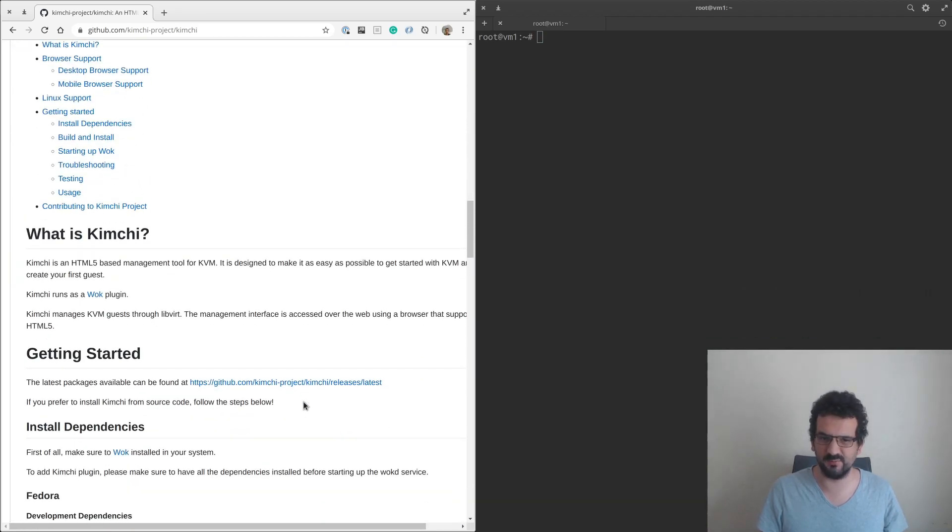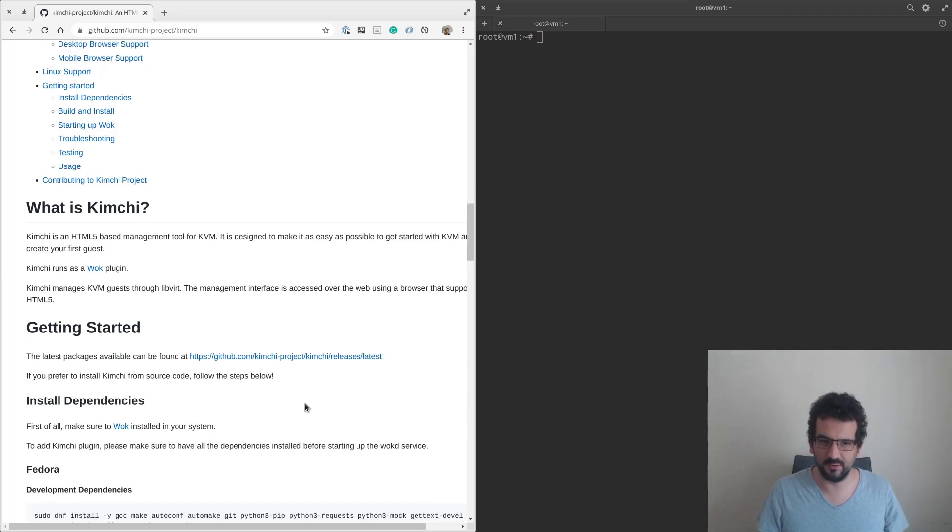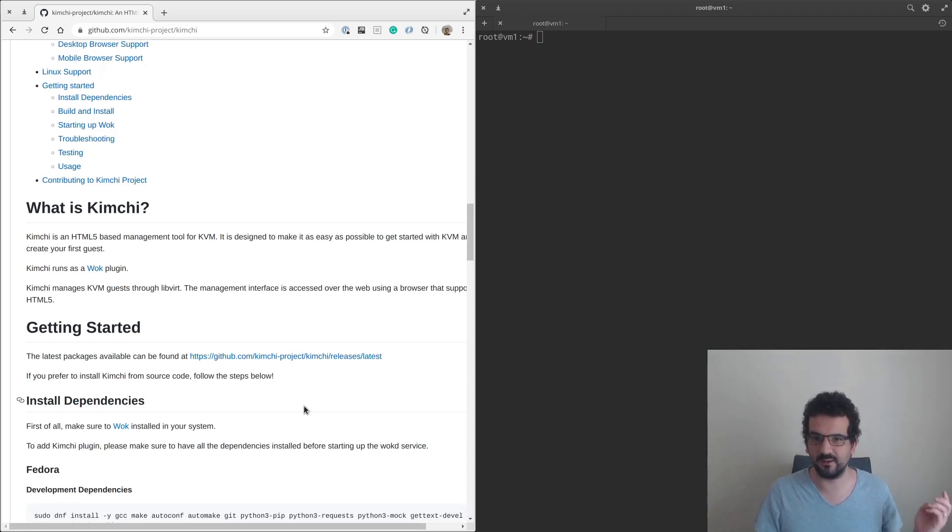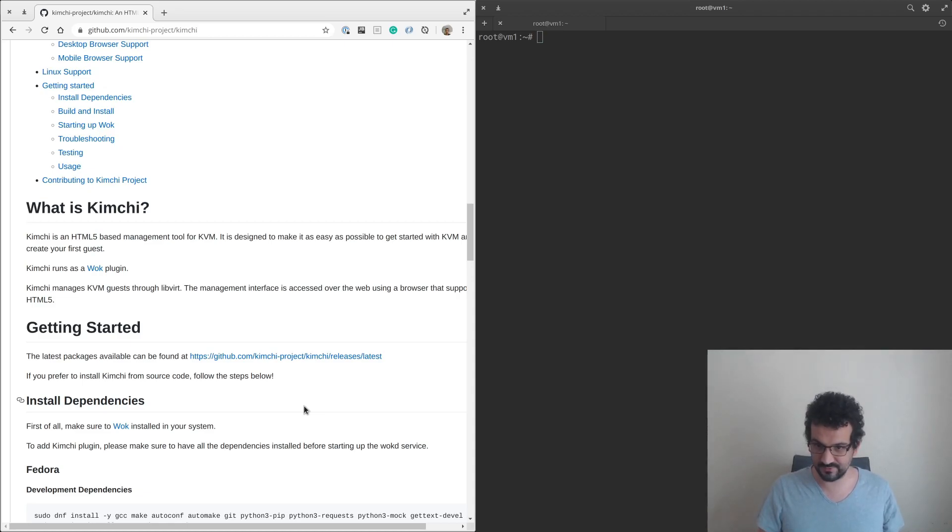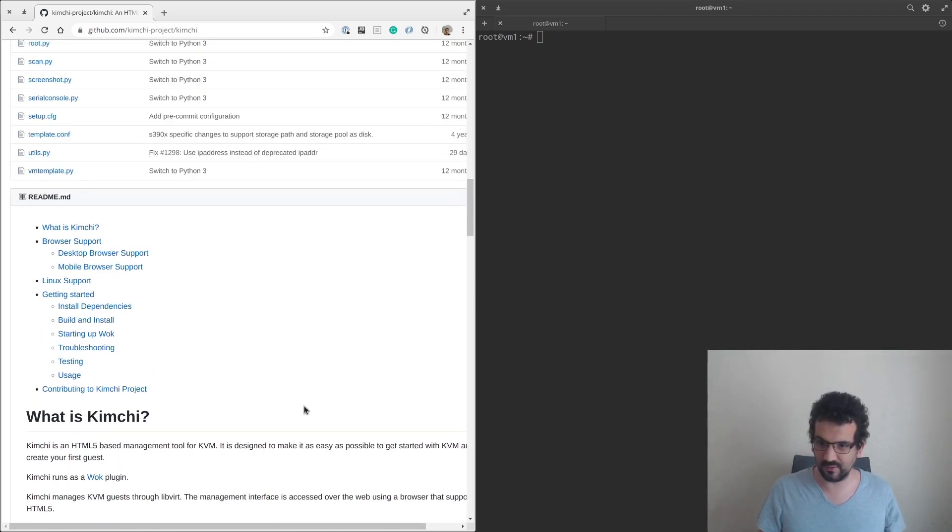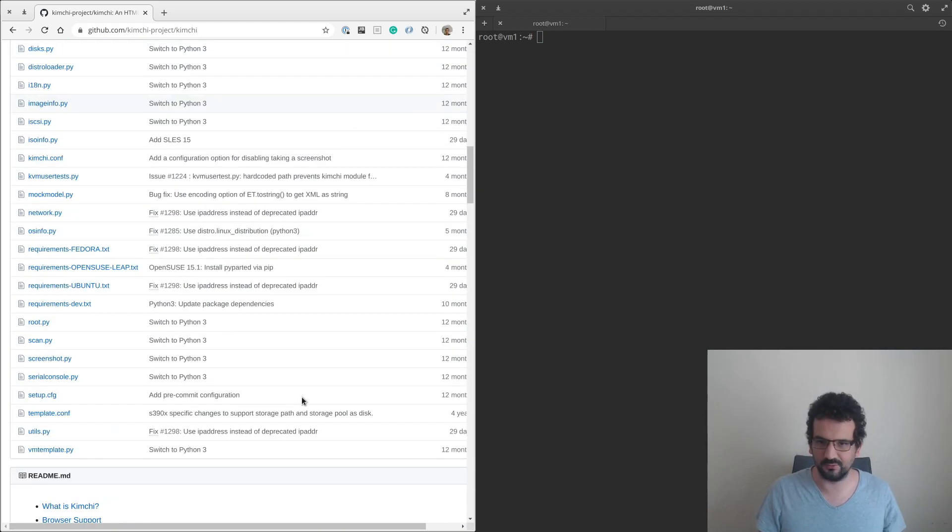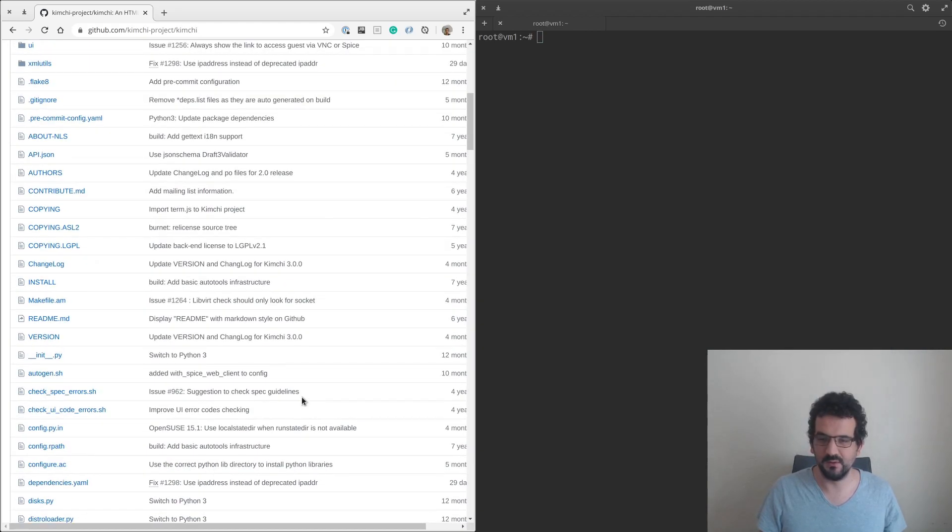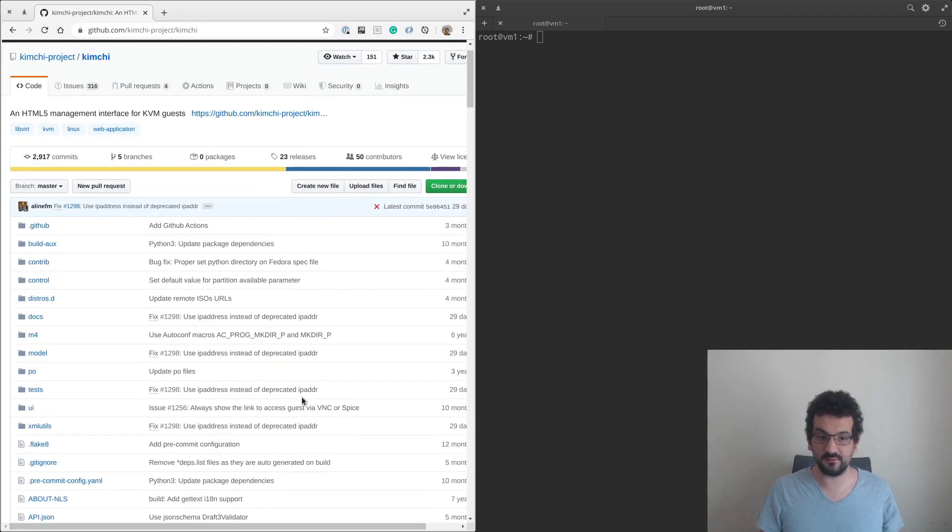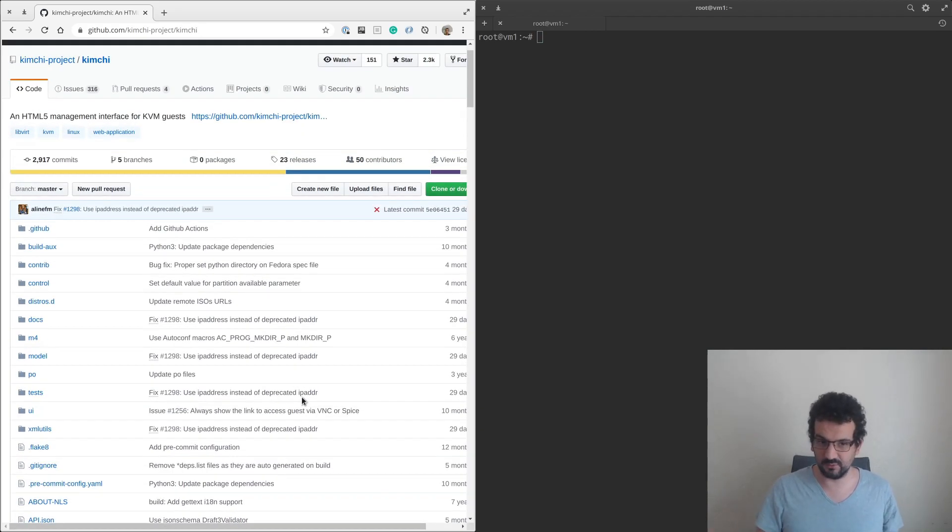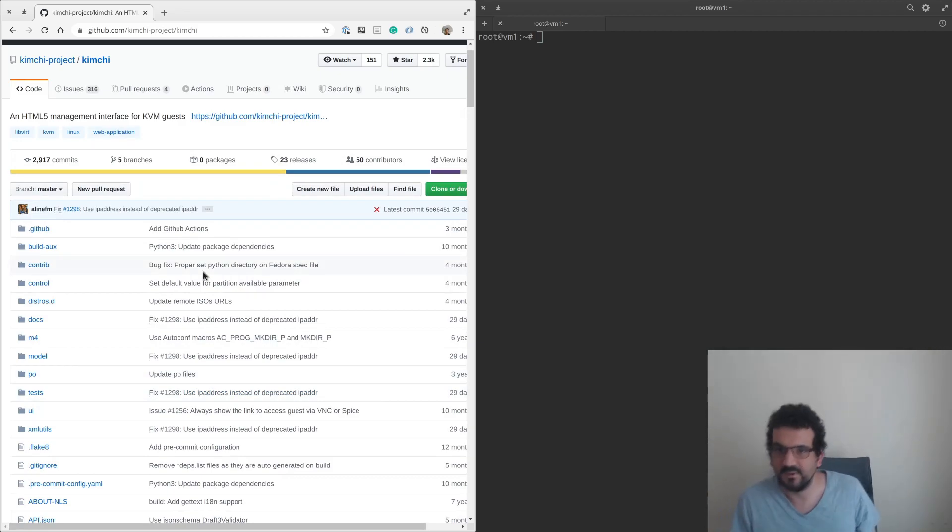We get the virtual machine manager which is a desktop app that works great on Linux, but it doesn't really work on Windows. So we got this Kimchi which is a web UI which is going to work across all three of them, and we're going to go through the process of trying to set it up.